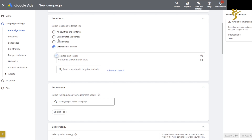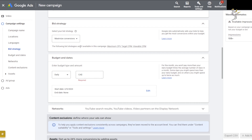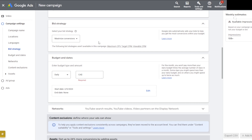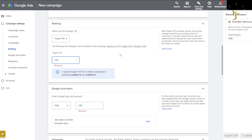You can either do Maximum Conversions — Google Ads automatically sets your bids to help you get the most conversions within your budget. Or Target CPA: you set the average amount you're willing to pay for a conversion, and it will optimize bids to help you get as many conversions as possible. Some conversions may cost more or less than your target.